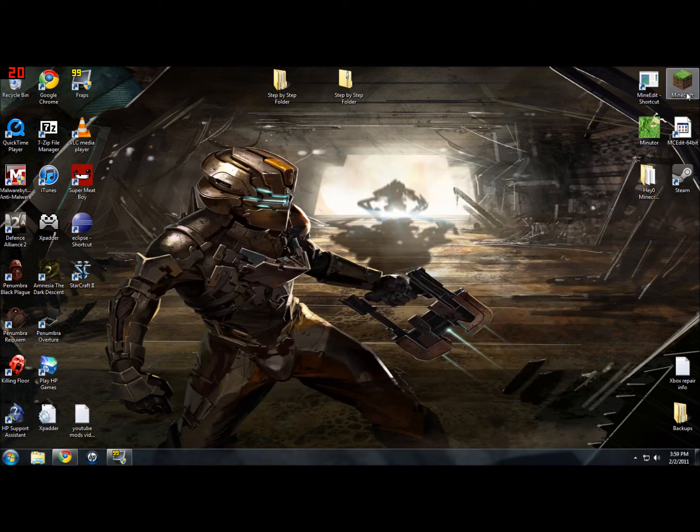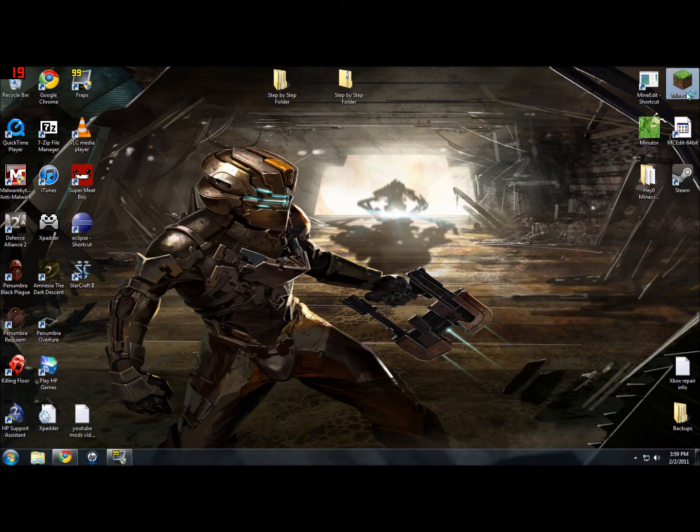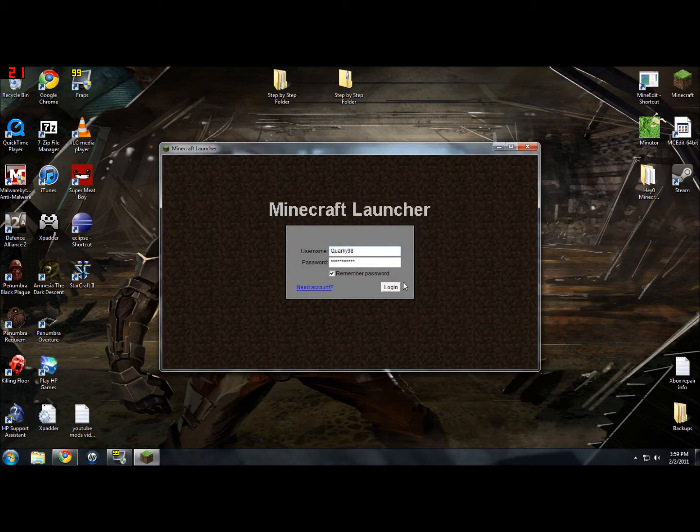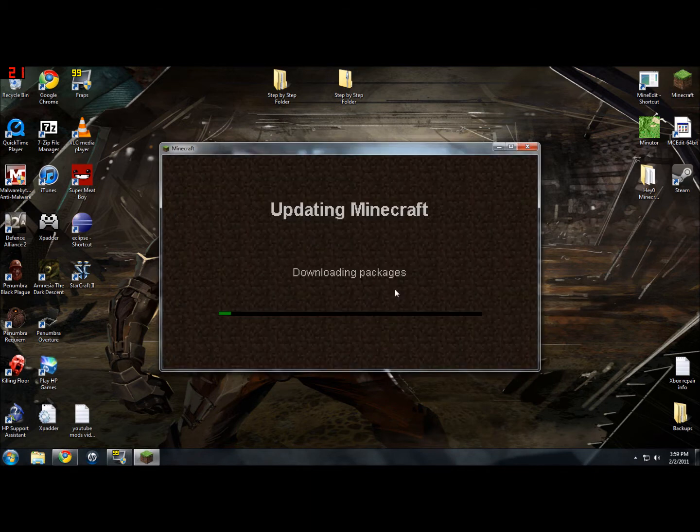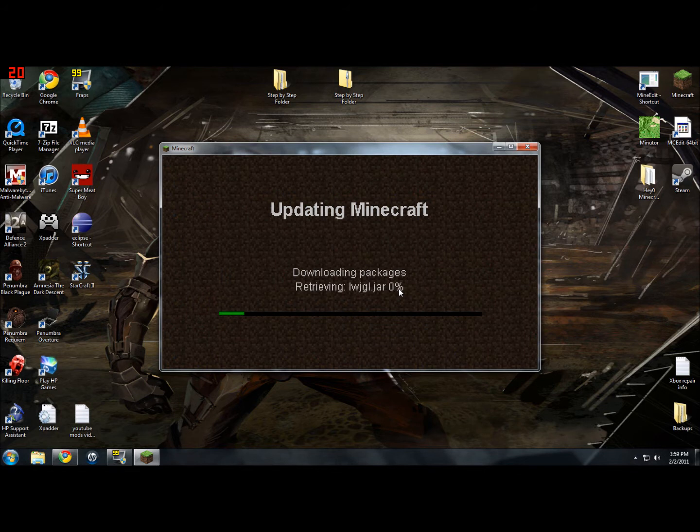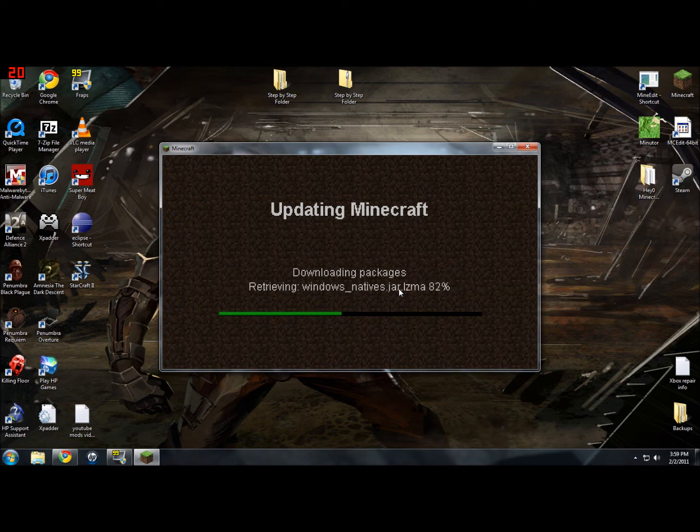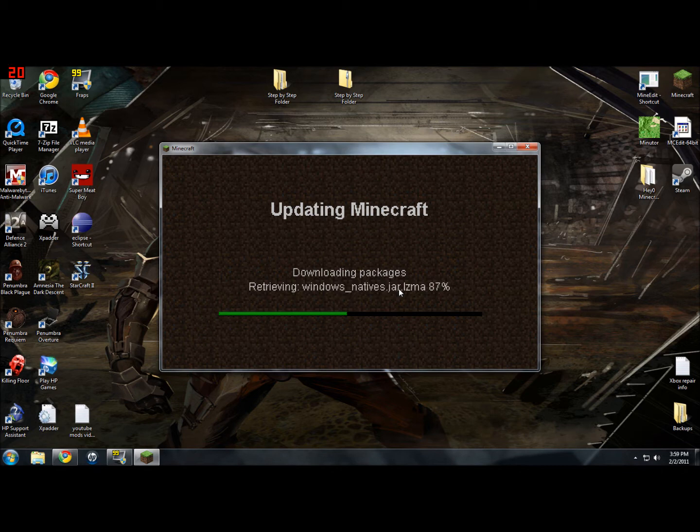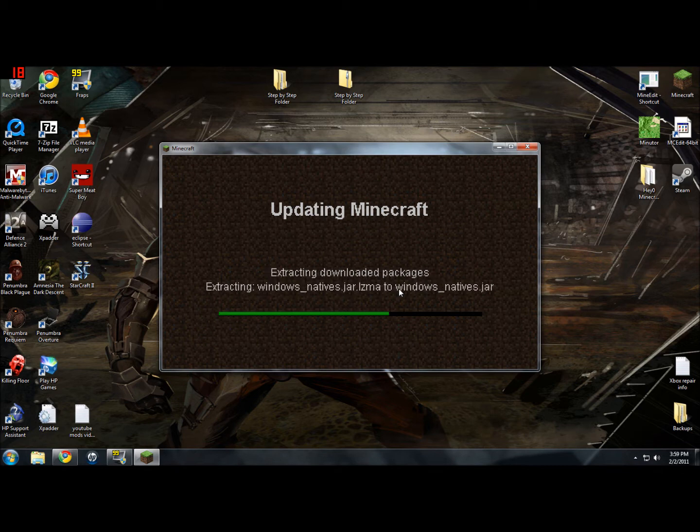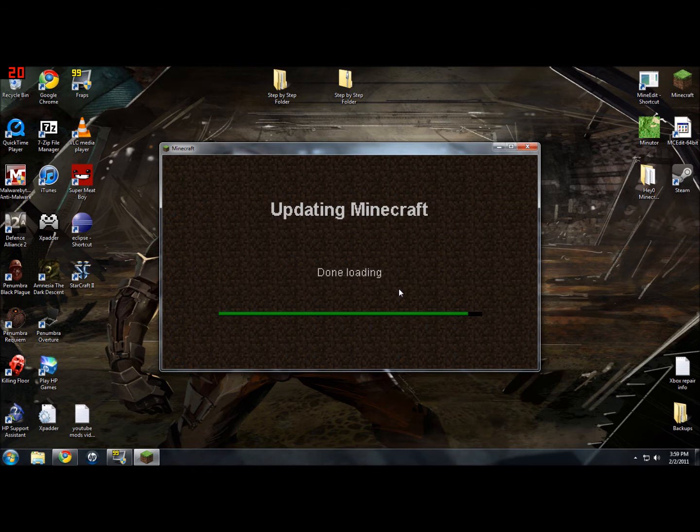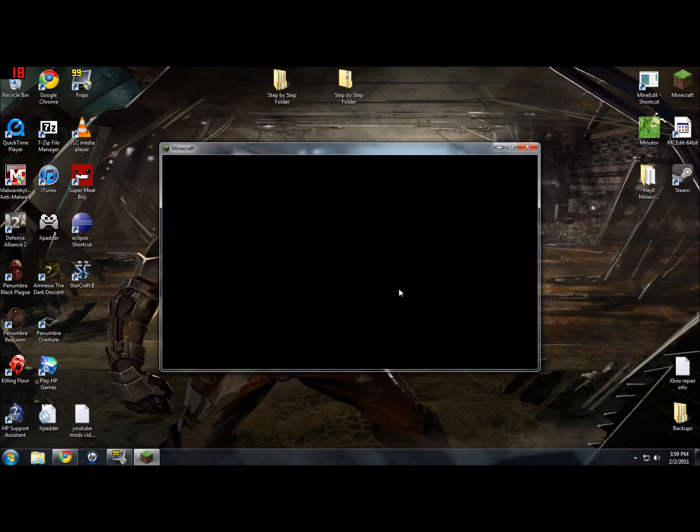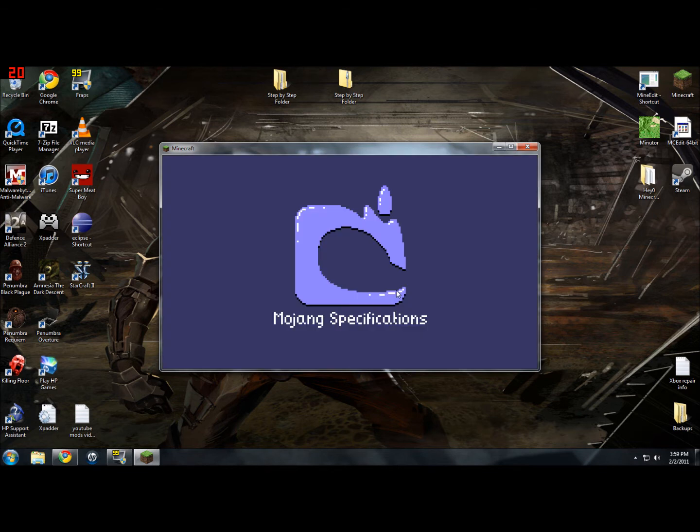Just start up your Minecraft, log in, and it will re-download the packages for you. So we'll just let this go through real fast. Alright, there we go.